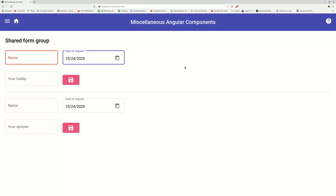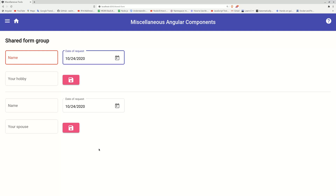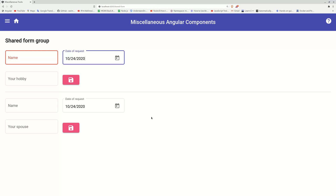My solution is just a demo. In production, these two forms should live on two different templates, even two different modules. I'm just trying to show you how to share a certain portion of the form, so I'm taking a shortcut.